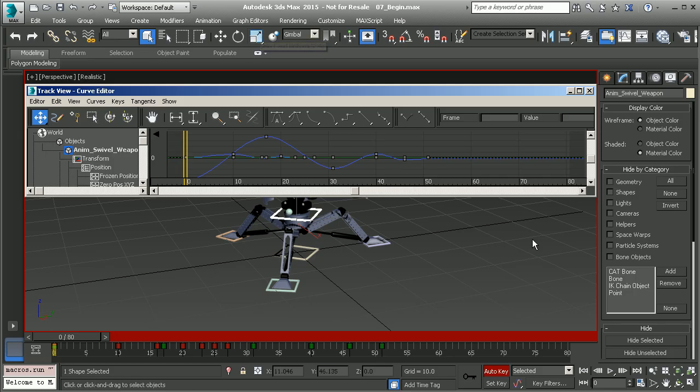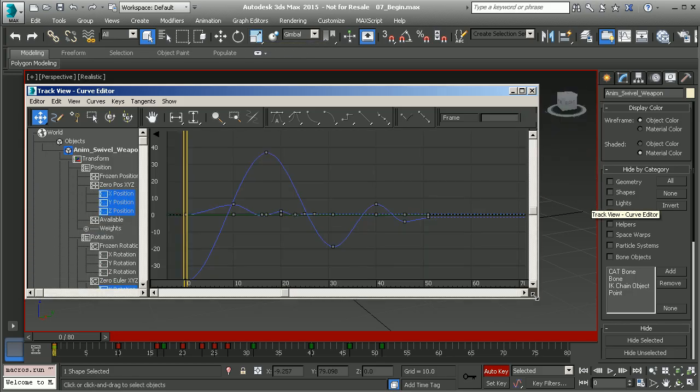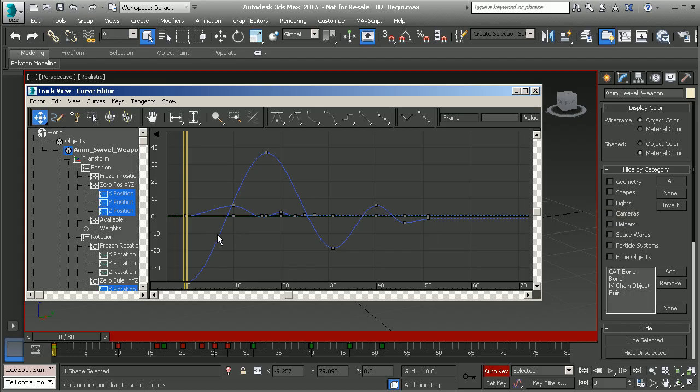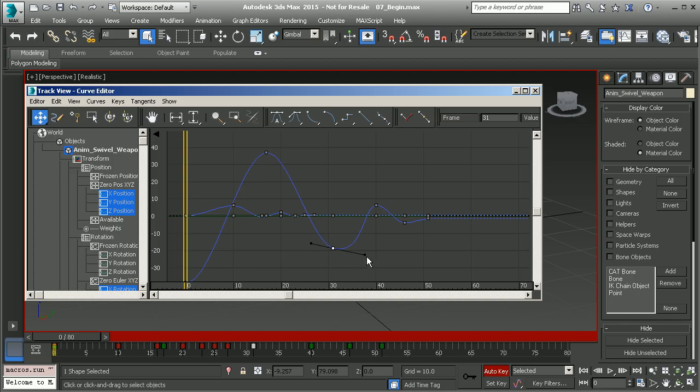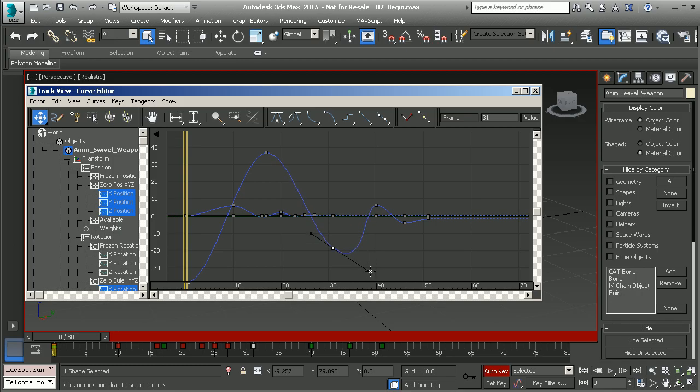What we have here over to our right is our work area that shows us our keyframes, our function curves, and how we transition between each keyframe. Notice when we select the key we have access to its tangency. If we left click and drag on our tangent, we're able to adjust our timing and adjust our poses without having to add any extra keys.